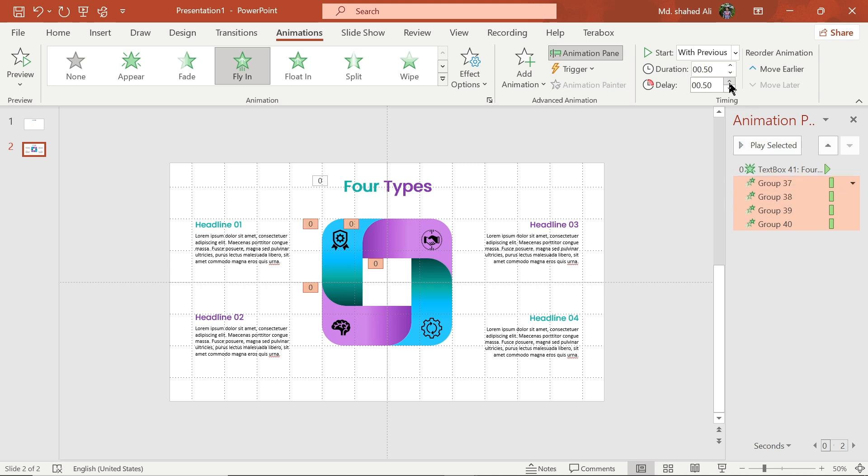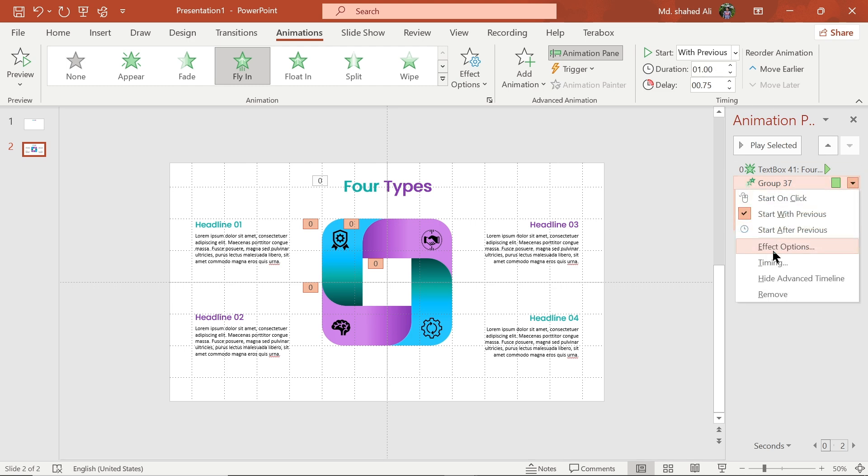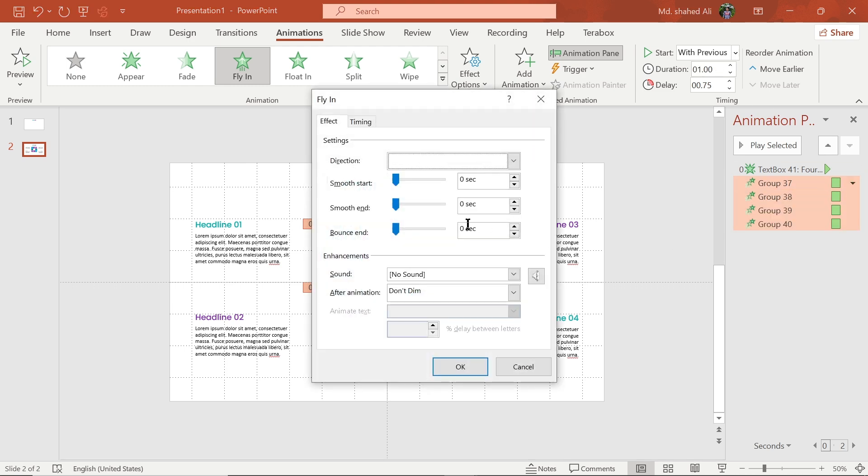Now set the delay time to 0.75 seconds and animation duration to 1 second. Go to the animation panel and go to the effect option, then set the bounce end to 0.5 seconds.